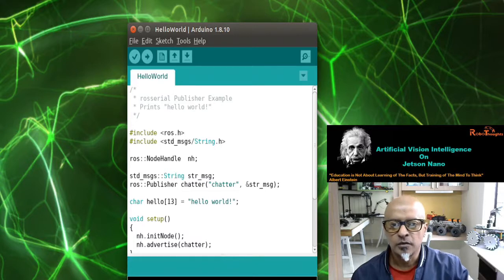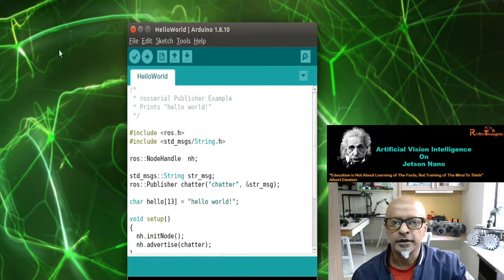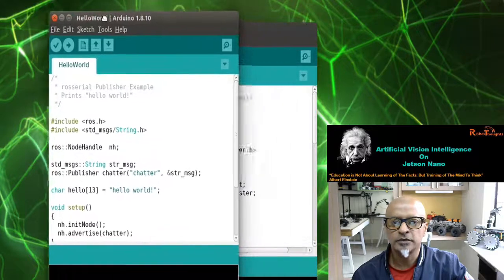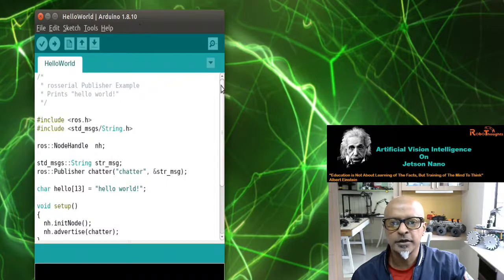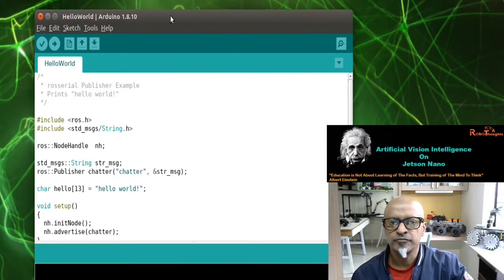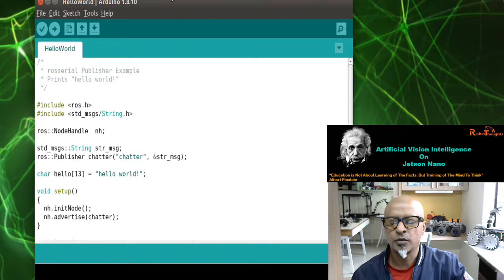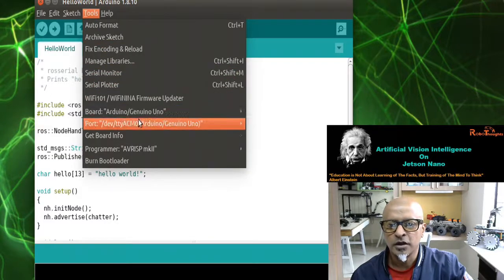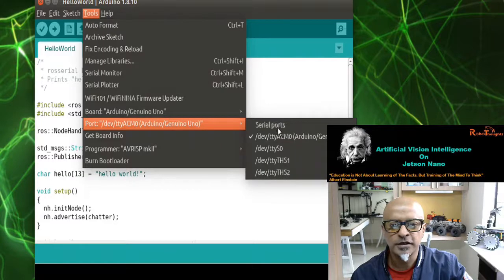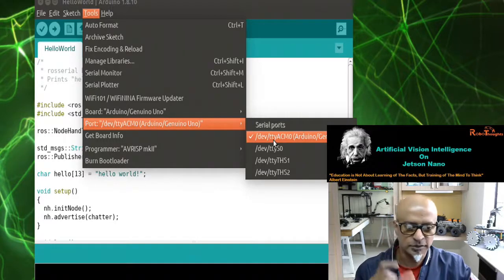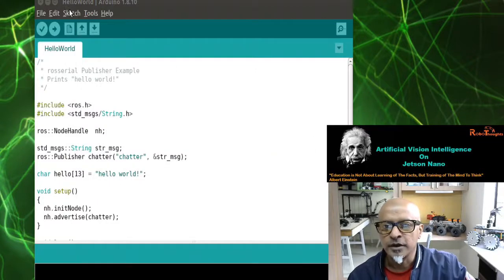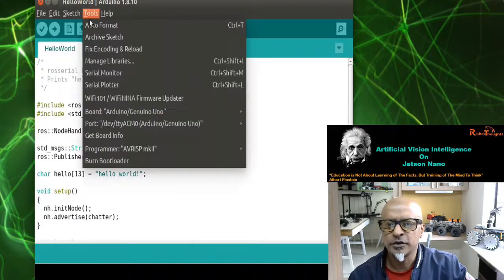Now once you open Arduino, this is the original sketch — the IDE. Go to Tools and make sure you are on the correct port. I am connected to /dev/ttyACM0. You need to remember this because I'm going to use it in the next step. Confirm you are connected to the UNO board — yes, it is connected to the UNO board.